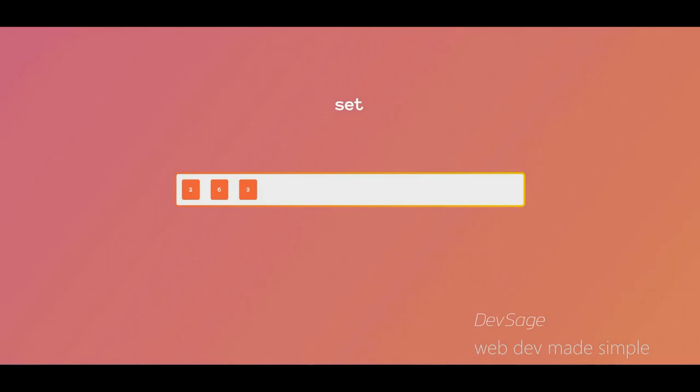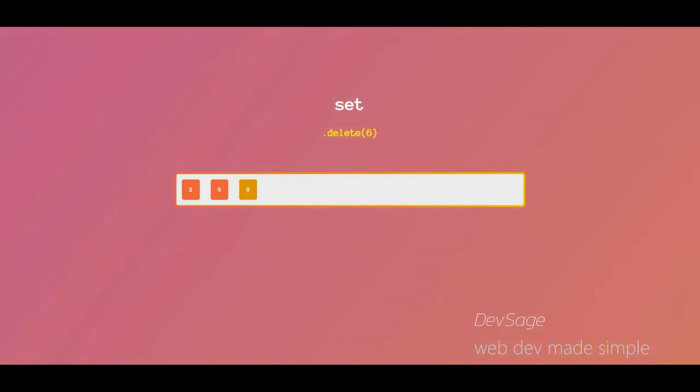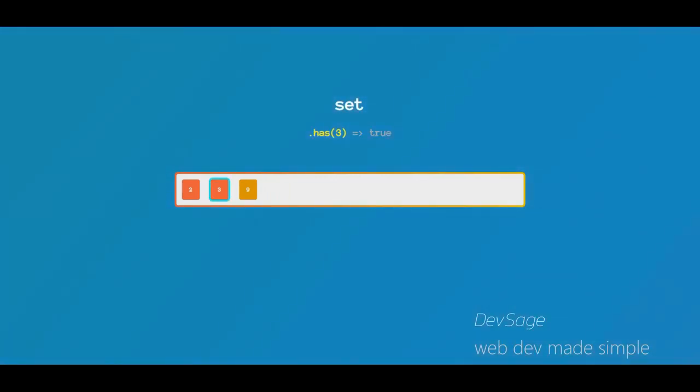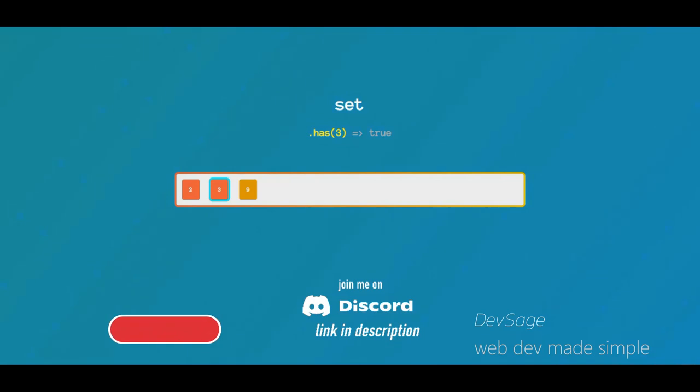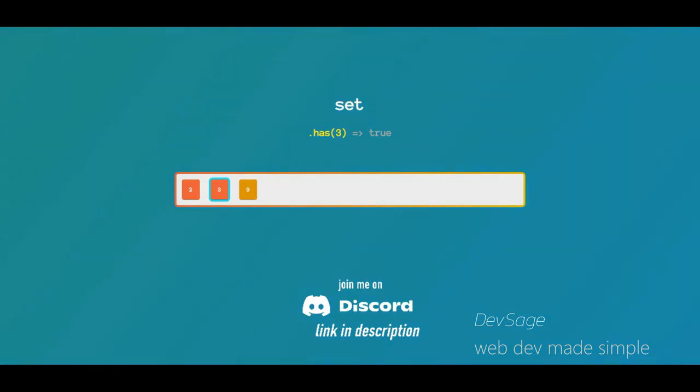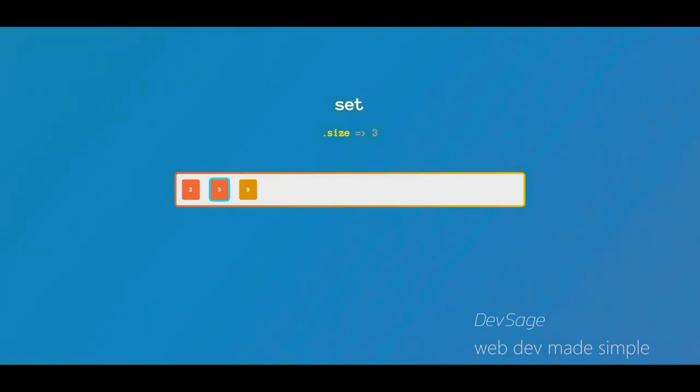So some common set operations include add, which adds an element to the set. Delete, which removes an element from the set. Has, which returns true or false based off of if this set contains a certain element. And size, which returns the size or the number of elements in this set.